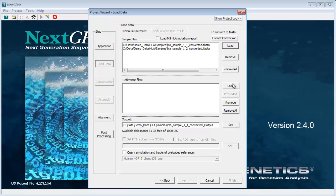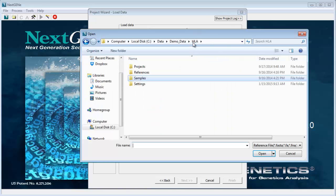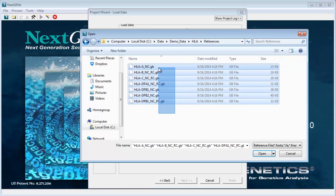Then click Load under Reference Files to load the GenBank reference files for the HLA genes that were sequenced.